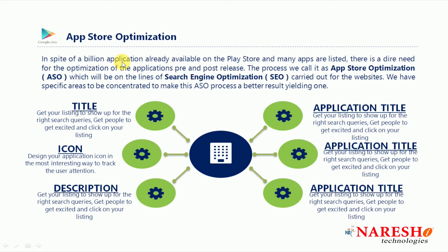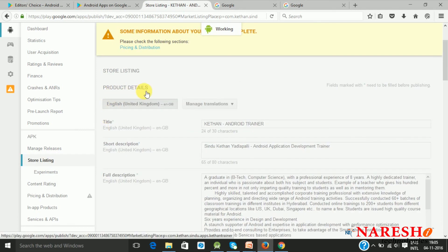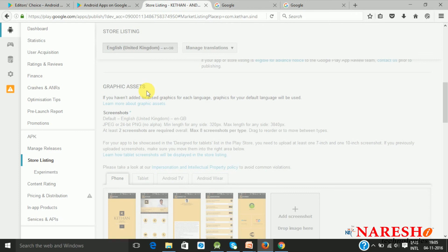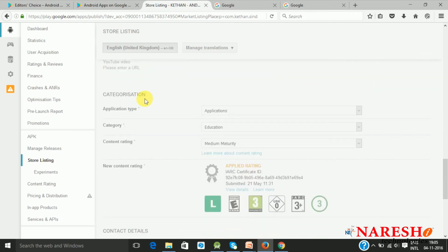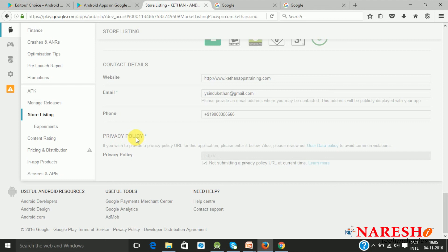With billions of applications available on the Play Store, your target is to push your application onto the top pages. When you have websites, this is called search engine optimization — SEO. For Android, we call it app store optimization, or ASO. There are techniques and components you need to concentrate on to optimize your application and bring it to the top pages when users are searching. You need a signed APK uploaded, the store listing page prepared with product details, graphic assets, categorization details, contact details, and optionally a privacy policy link.